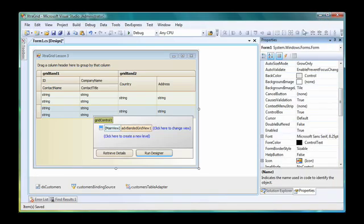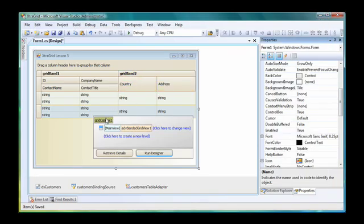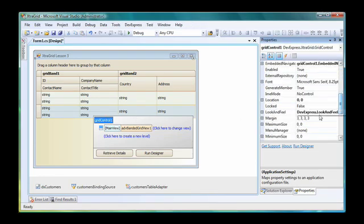Now I'll show you how to change the paint style at the grid level. I click the grid control link to access the grid settings.